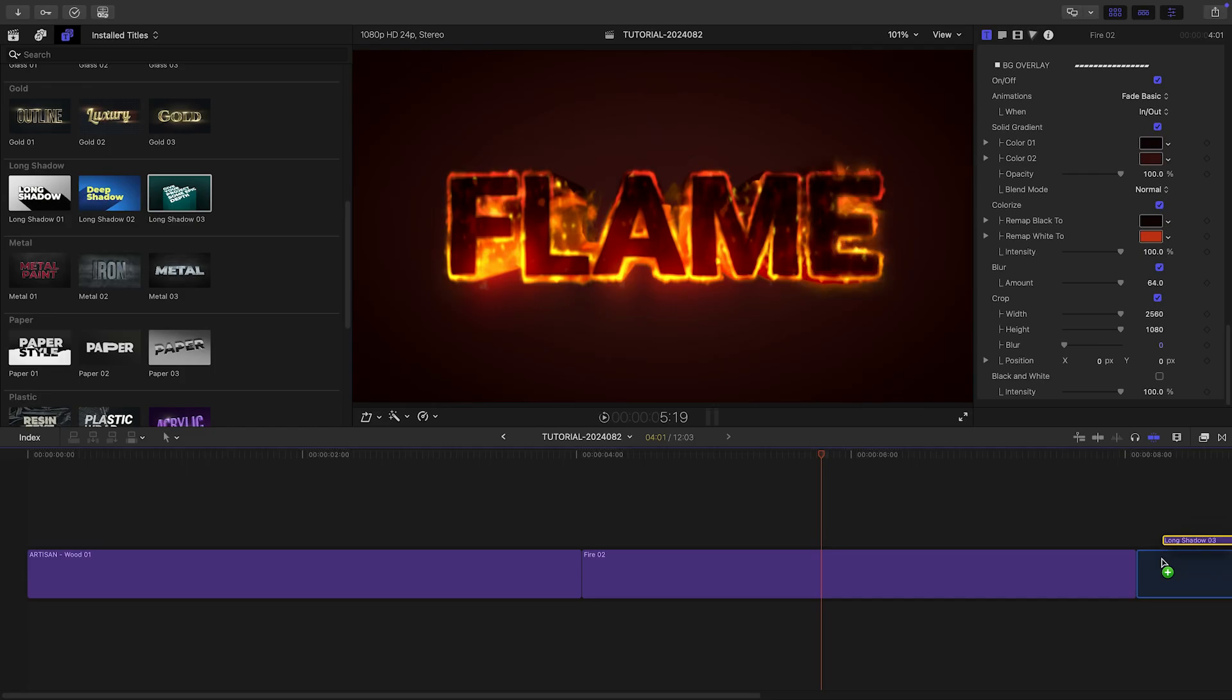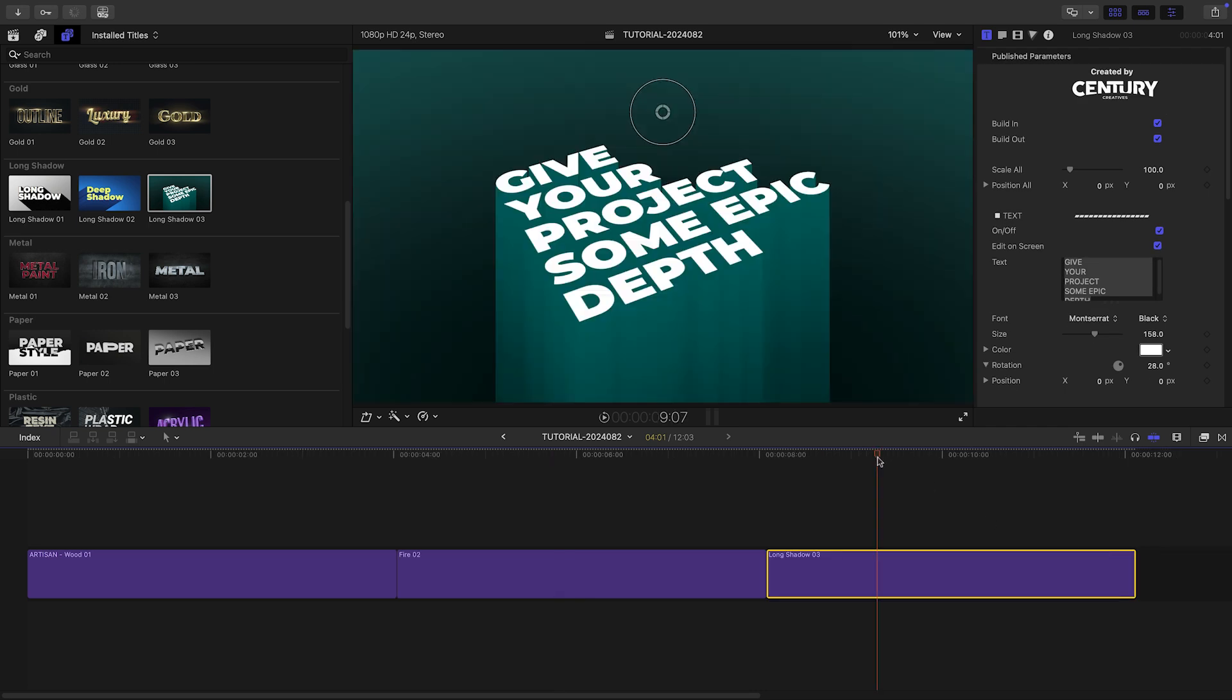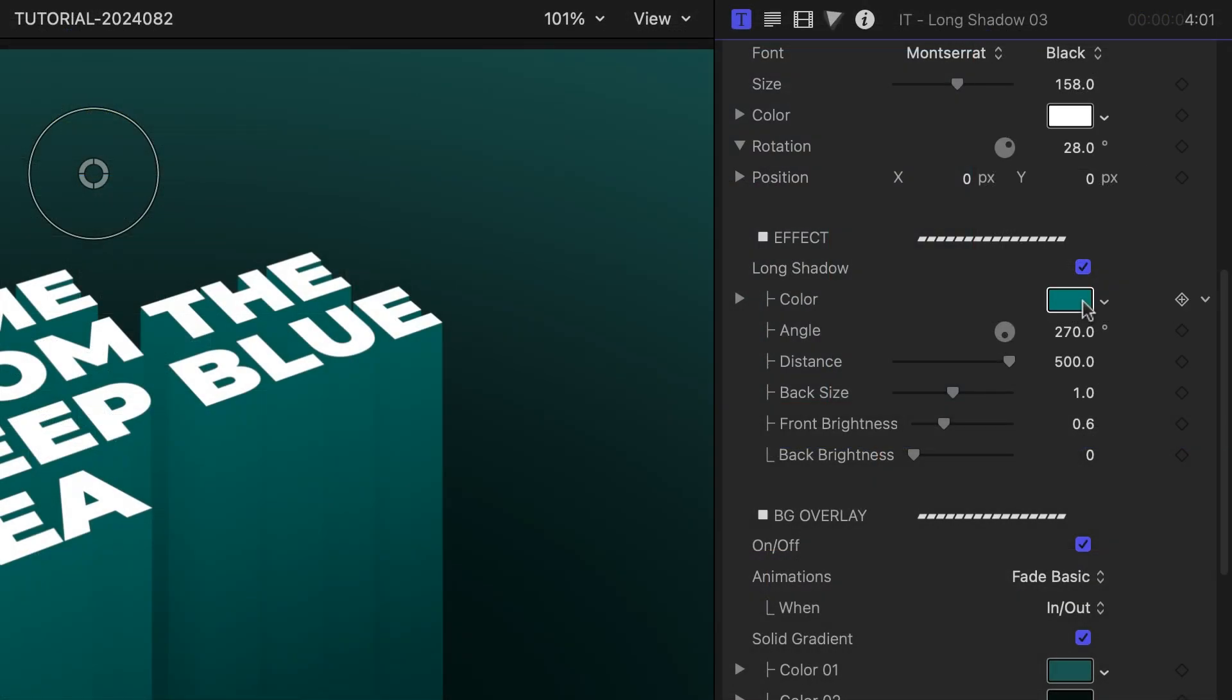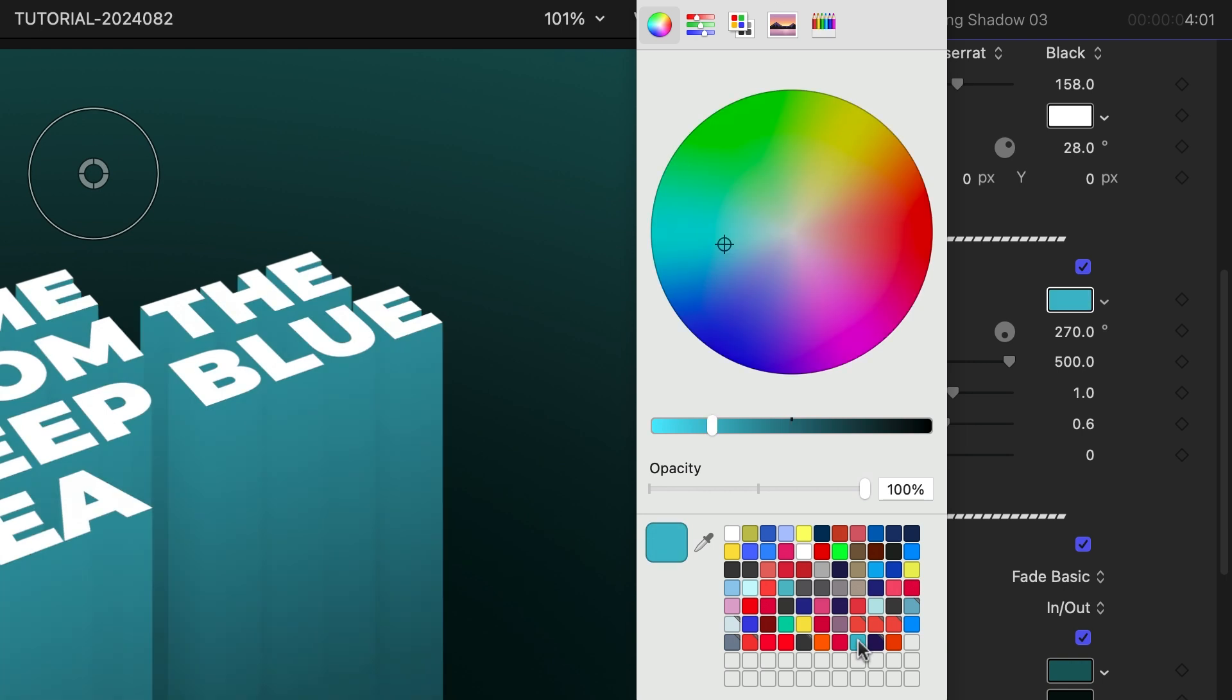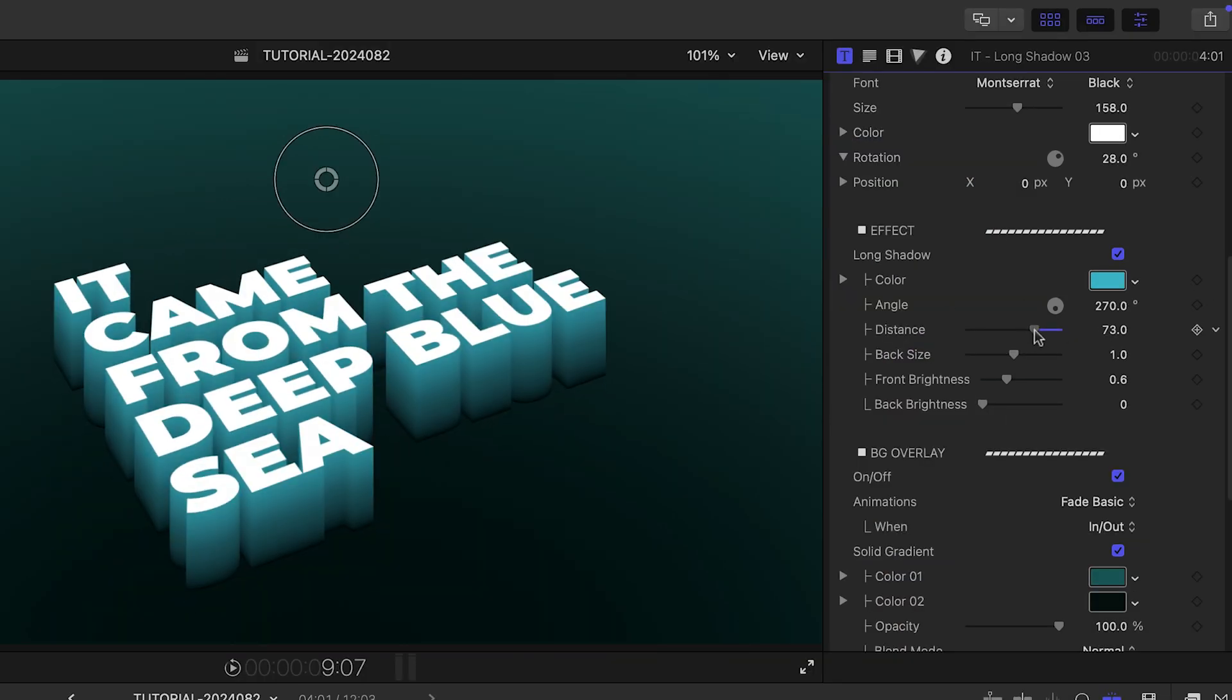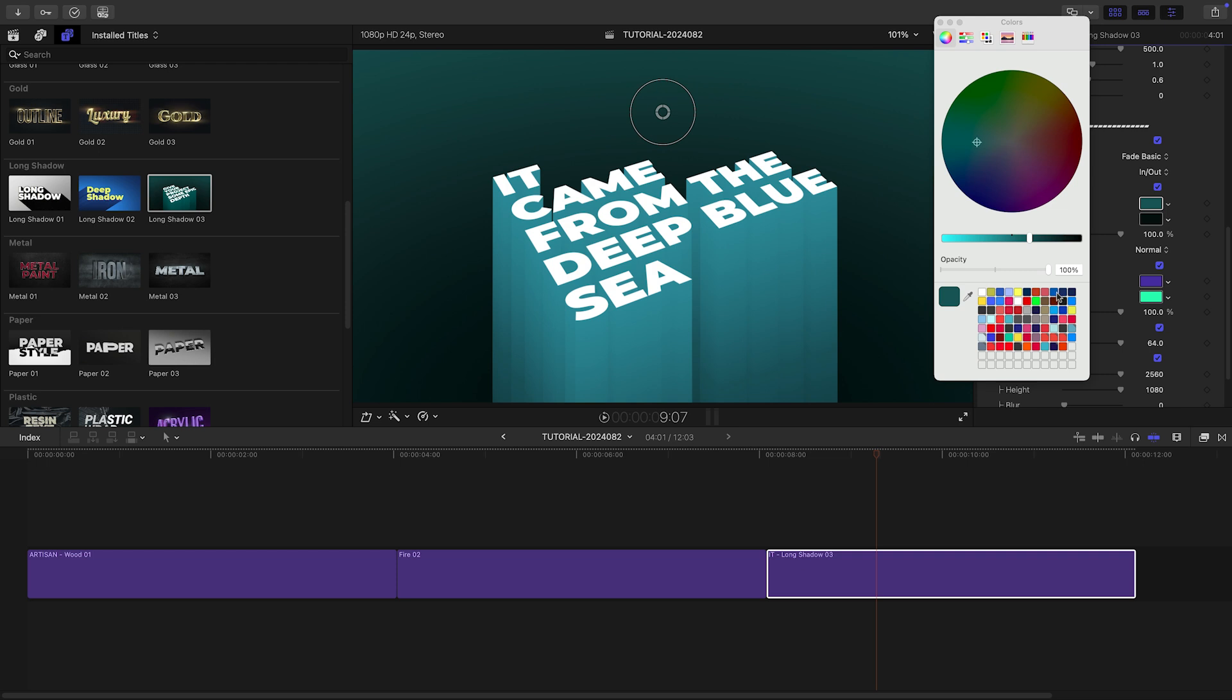Of the text-based templates, I like Long Shadow 3. Again, the parameters that are unique to this effect are the Long Shadow controls. I'll adjust their color and look, as well as the look of the background.